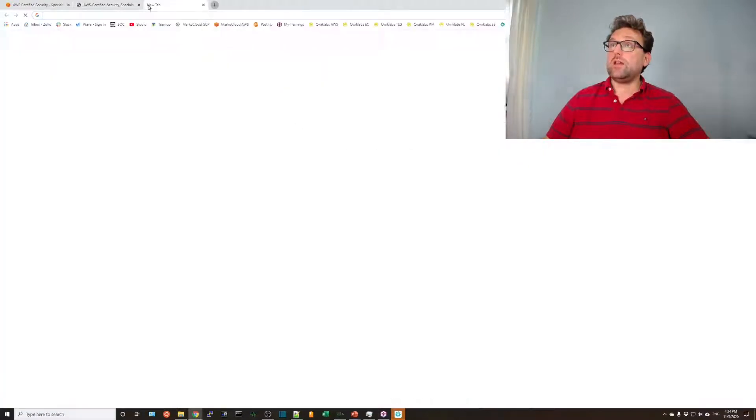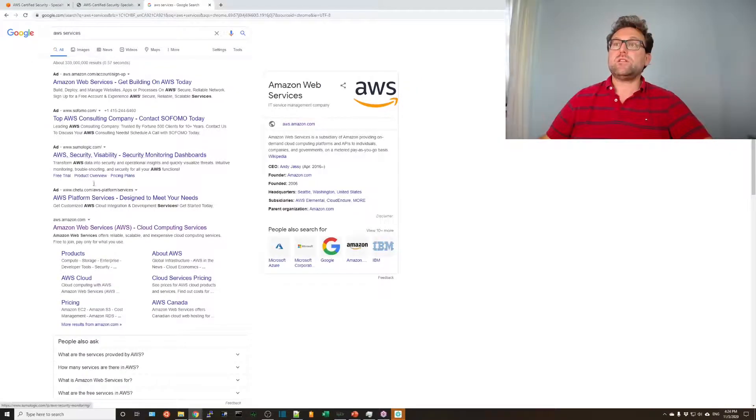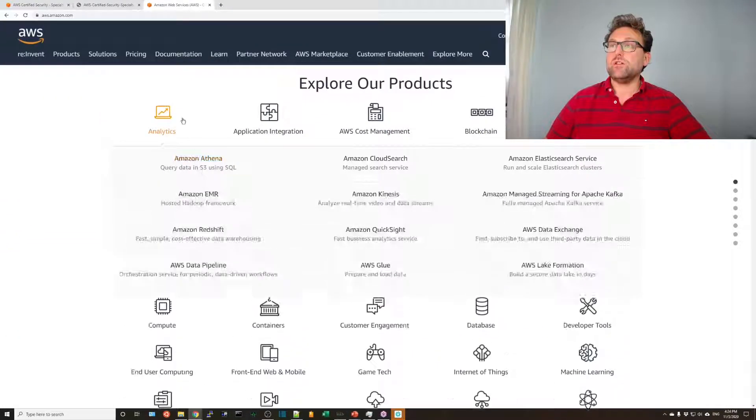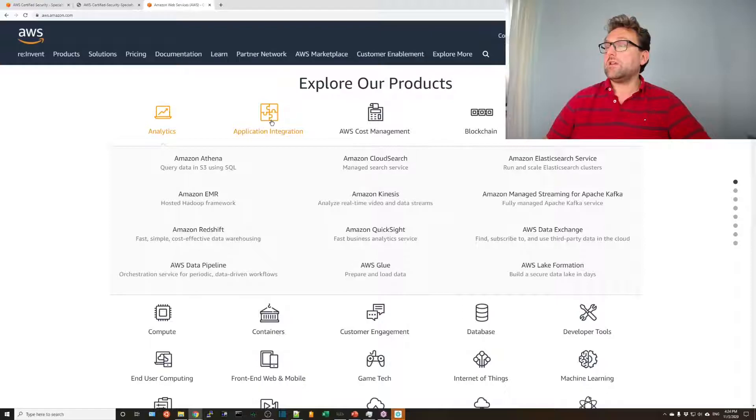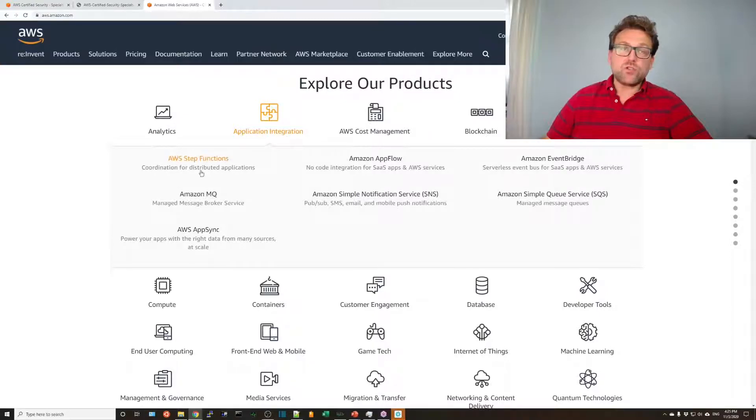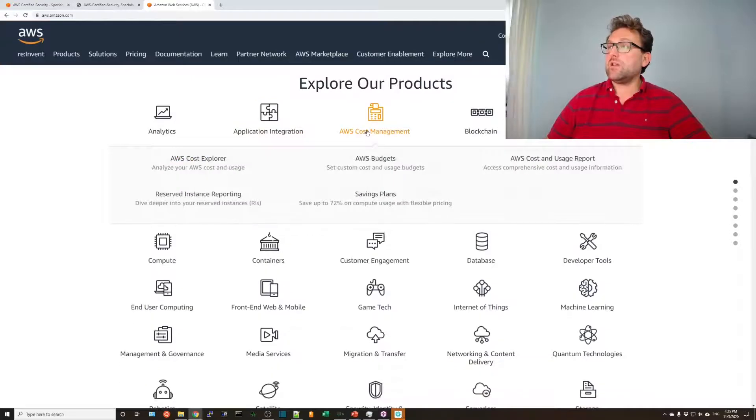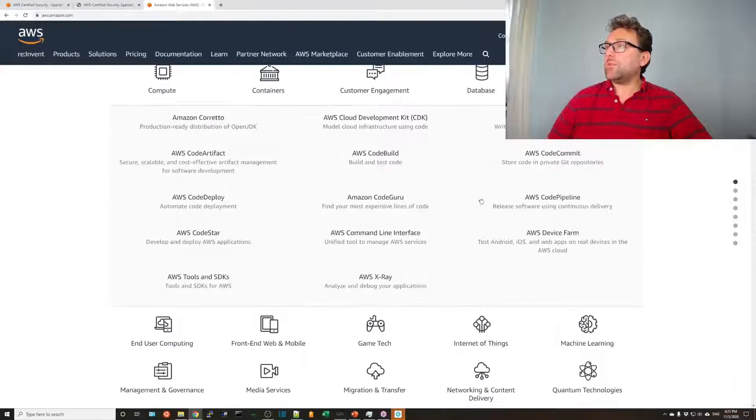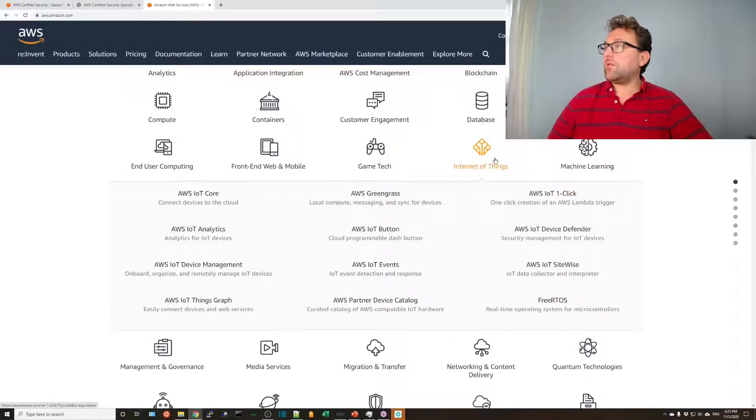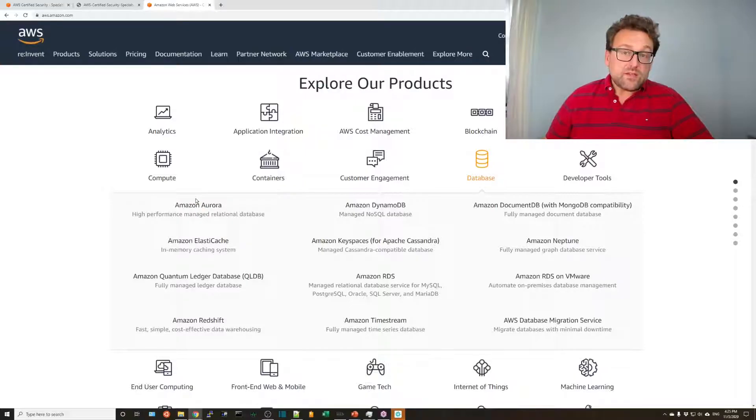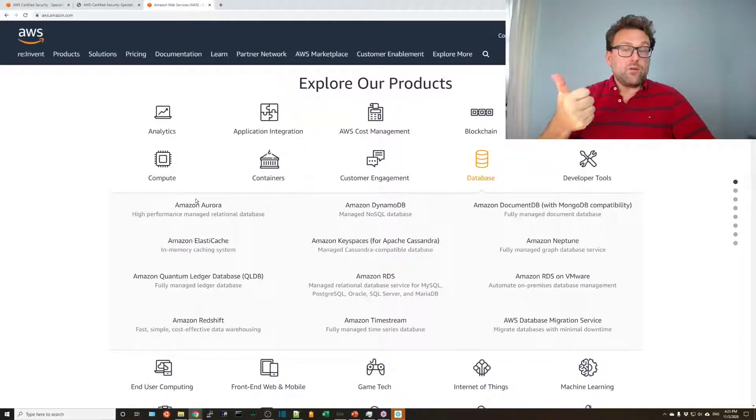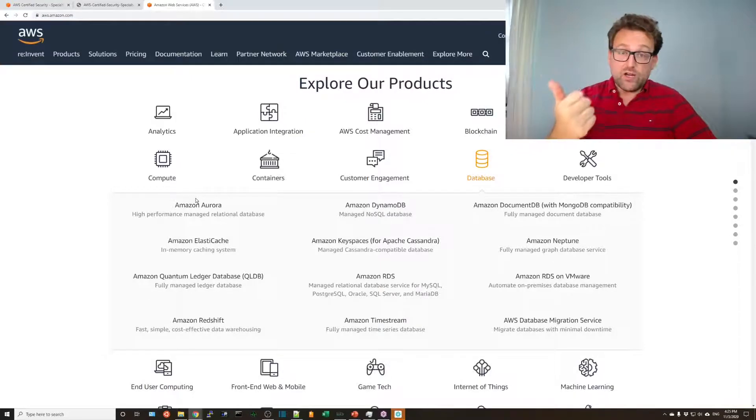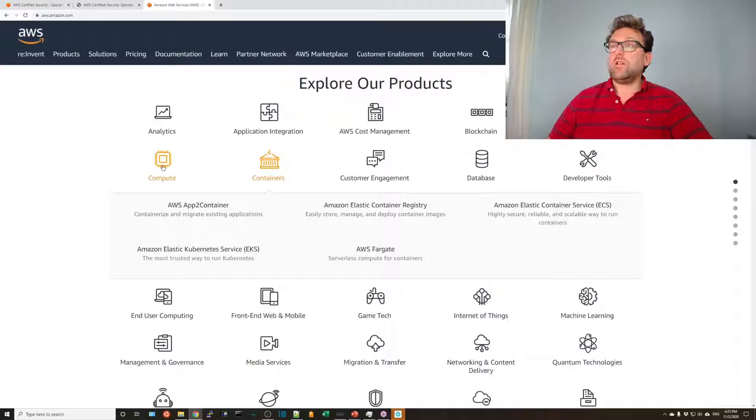So, let's look at the AWS services. What services do you need to understand for security specialty? Definitely, here, there is nothing from analytics. And there's nothing from apps really to know. Perhaps step functions and how step functions can be used as a security mitigation tool for Lambda functions themselves. Definitely, Cost Explorer will be a good option. Not really anything from these here. Developer tools, not really.